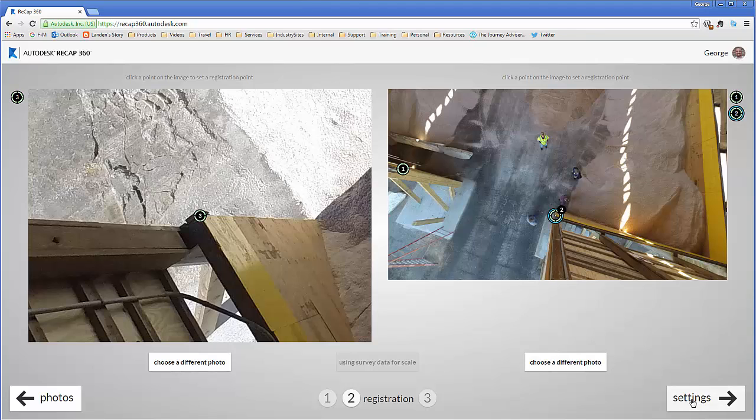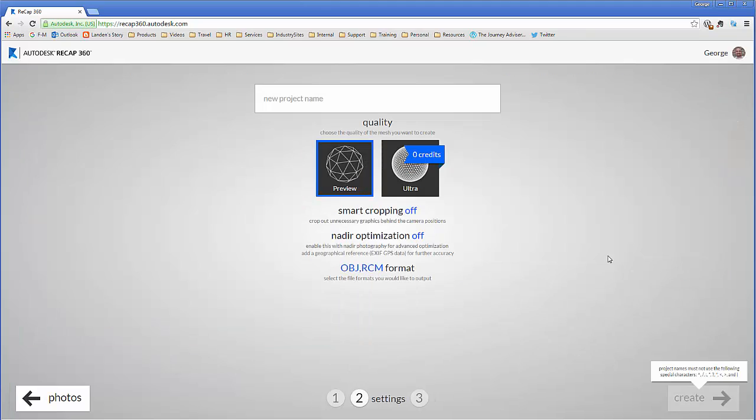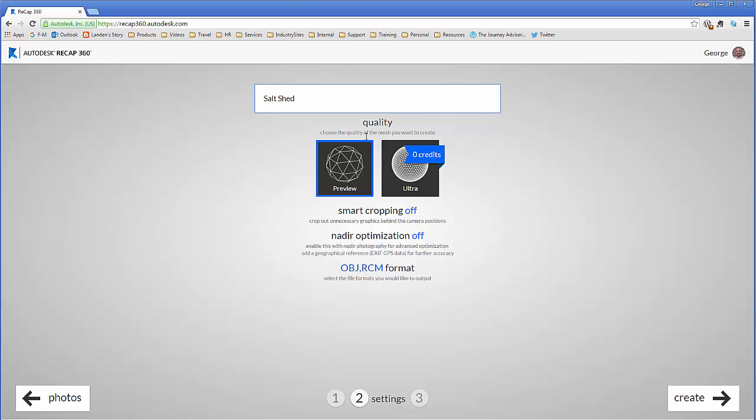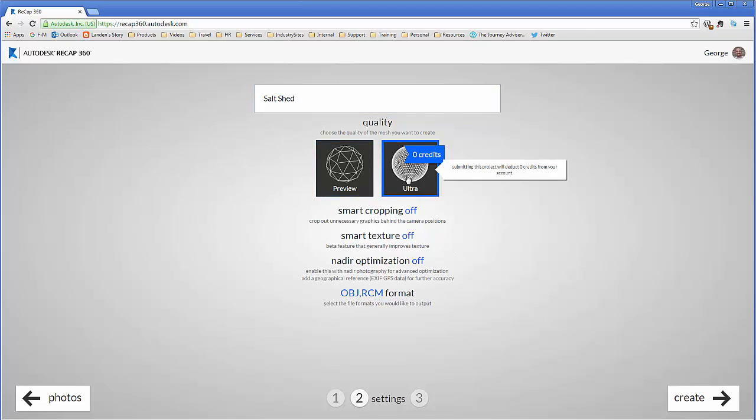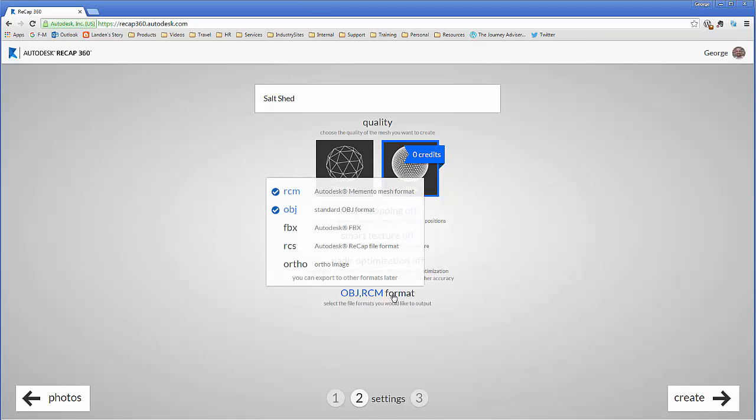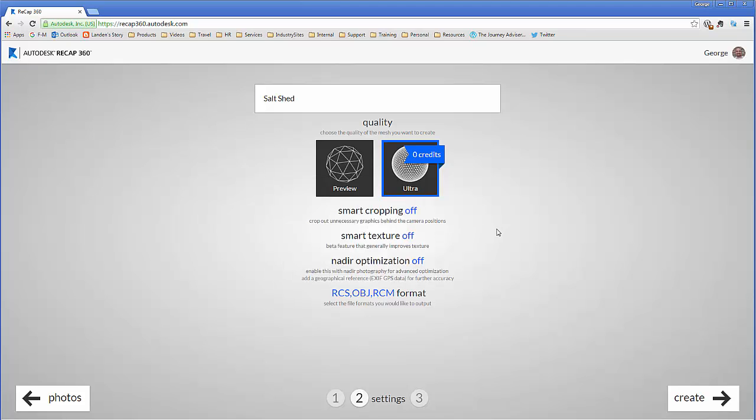So we're going to go to settings next. We'll name this salt shed. I'm going to use an ultra method of quality, and we're going to make sure we pick RCS as an export format. Nothing else here is needed.